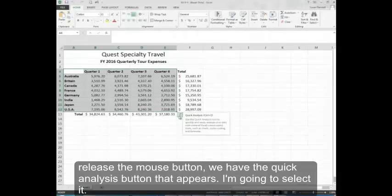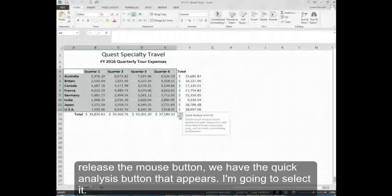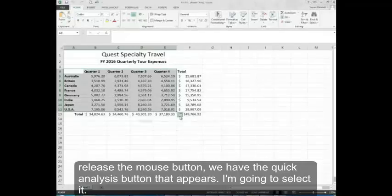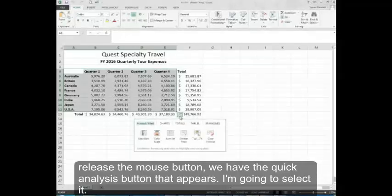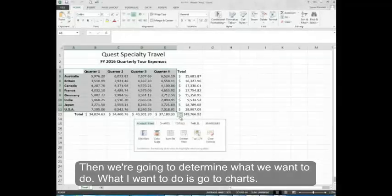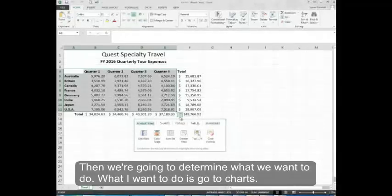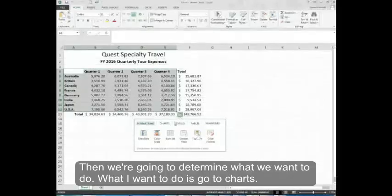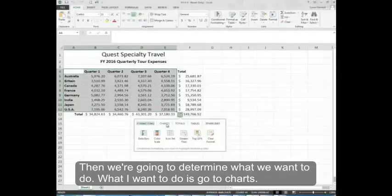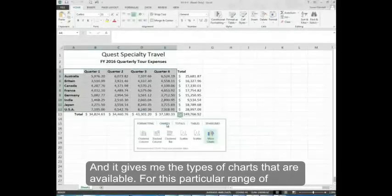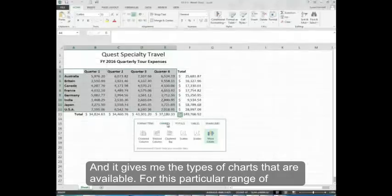Once I release the mouse button, we have the quick analysis button that appears. I'm going to select it. Then we're going to determine what we want to do. What I want to do is go to charts and it gives me the types of charts that are available.